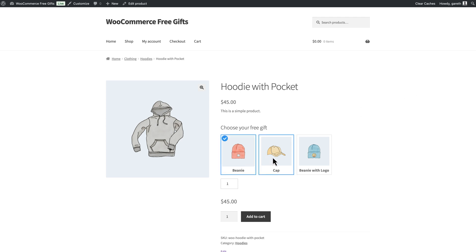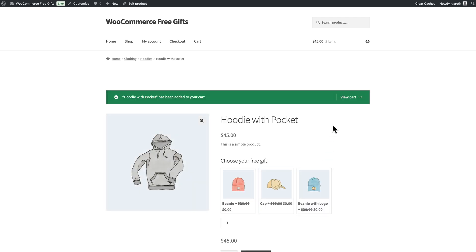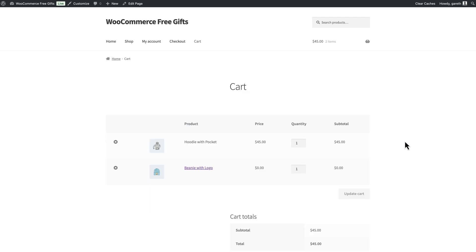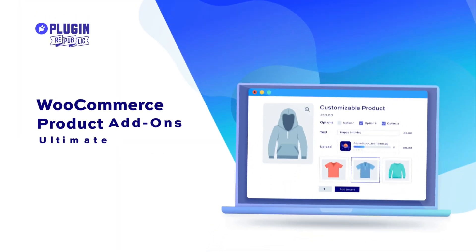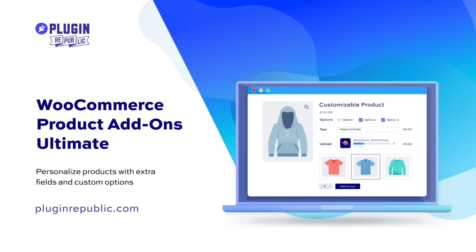In this example product, the user is offered a choice of free gifts directly on the product page. They can select their gift and it will be added to the cart when they add the main product. We can do this using the Pro version of WooCommerce Product Add-ons Ultimate.